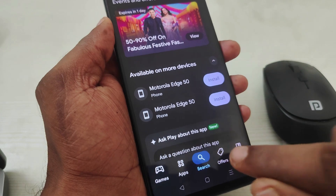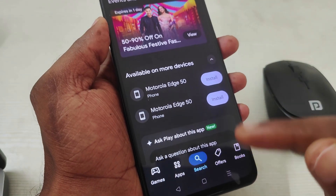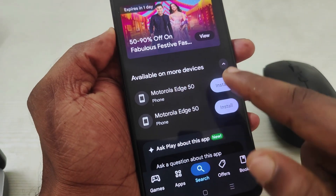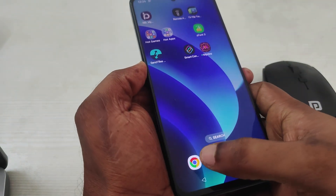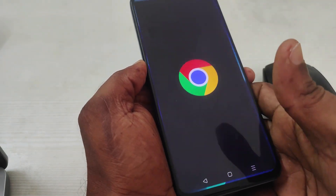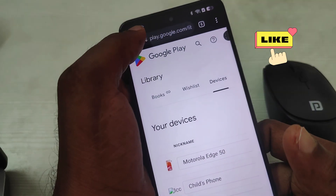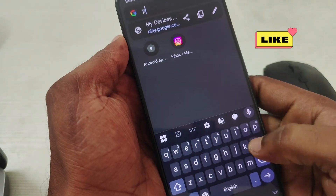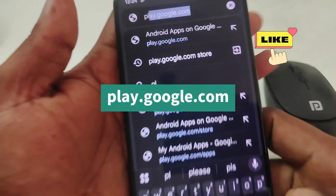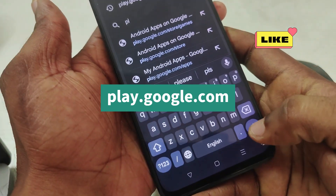How you can remove this 'install on more devices' or 'available on more devices' option? It is very simple. You need to open the Chrome browser on your mobile. In the address bar, just type play.google.com and hit Enter.